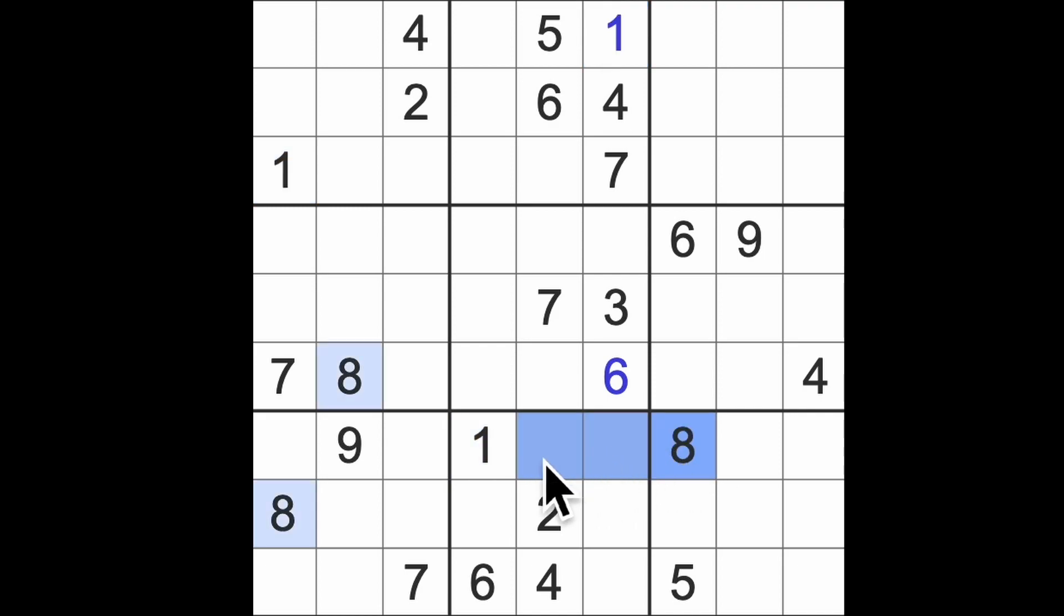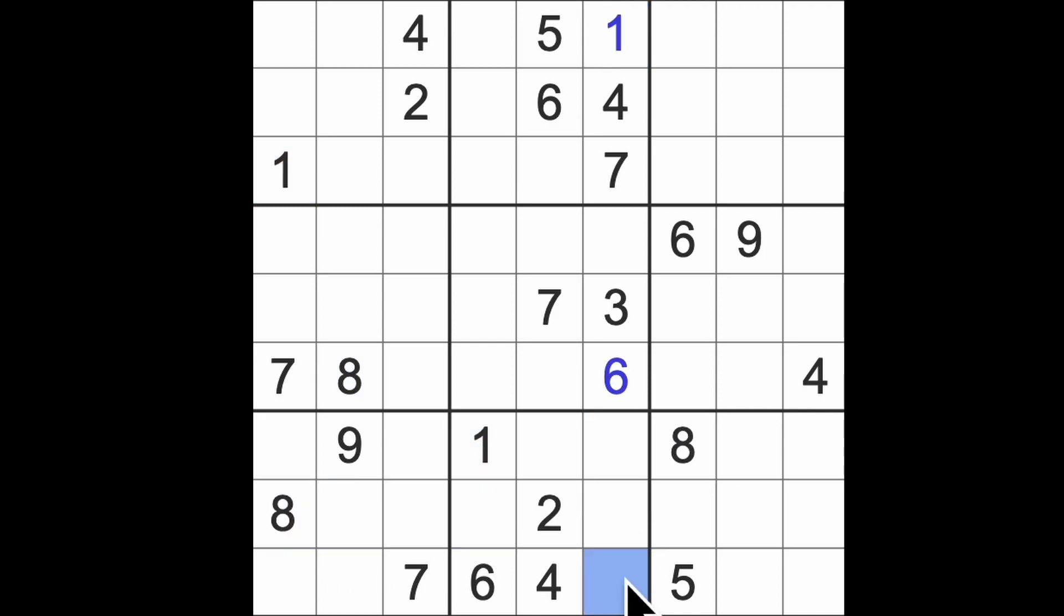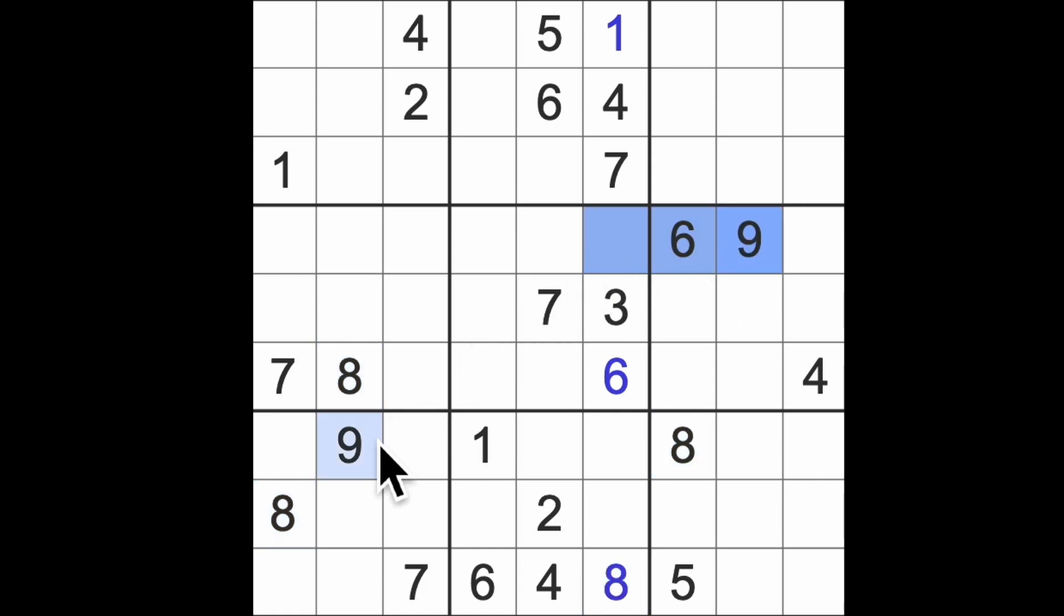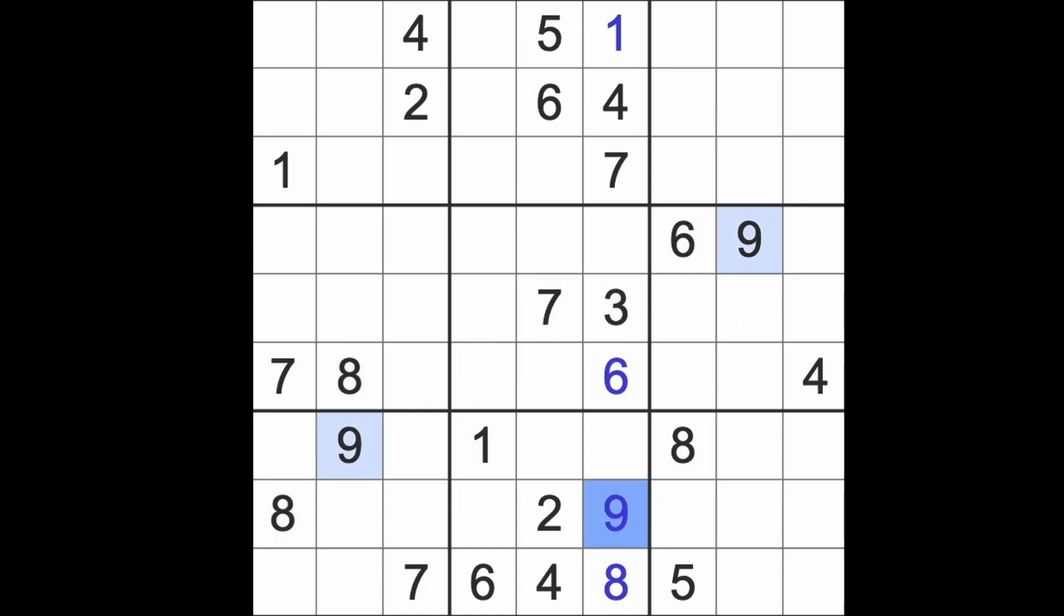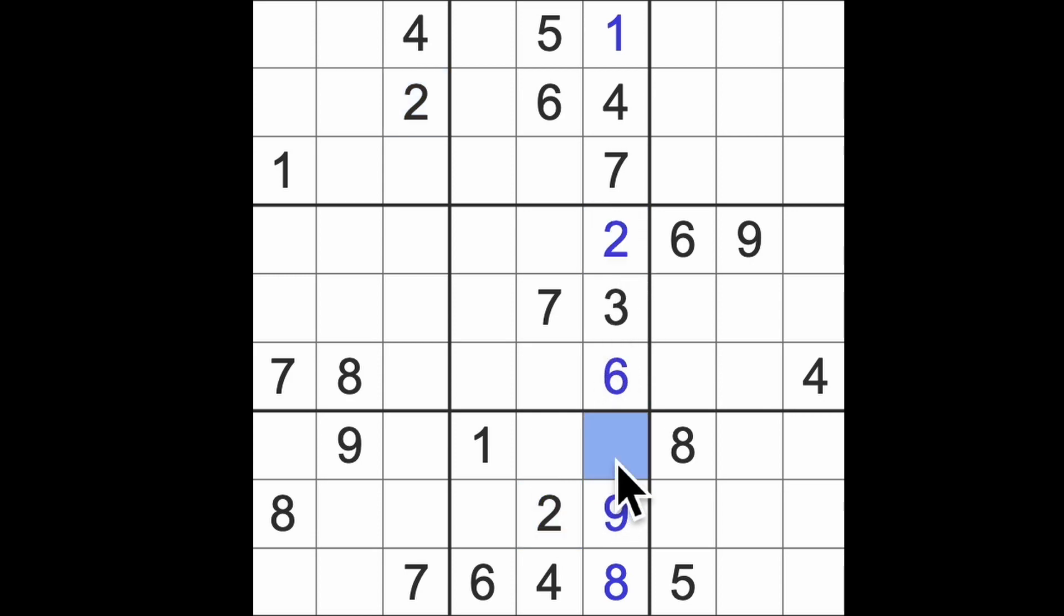And now I notice that we have eights down here, so there we go. Nine blocks this square, nine blocks this square. There will be a nine. And two blocks this square here, so that's got to be the two for this column and the five for that column finishes it off.